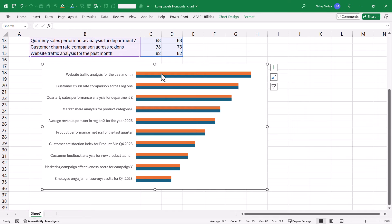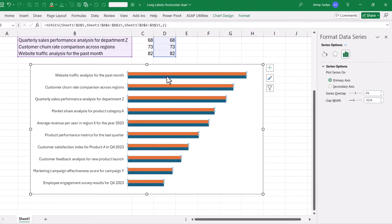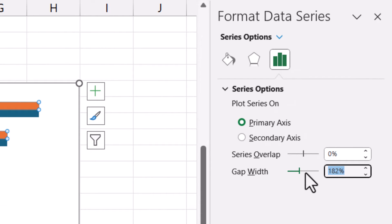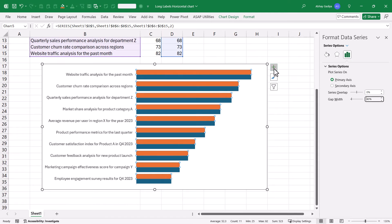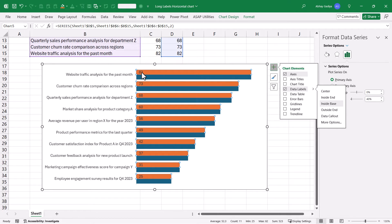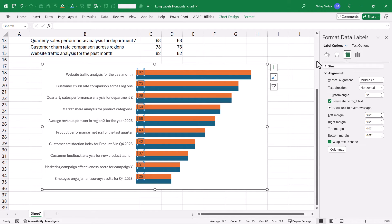Select any one of them, press Control 1. Now let us reduce the gap width to 40%. Now let us quickly add the data labels inside base. So here you can see the data labels have been added. Let us quickly select them.